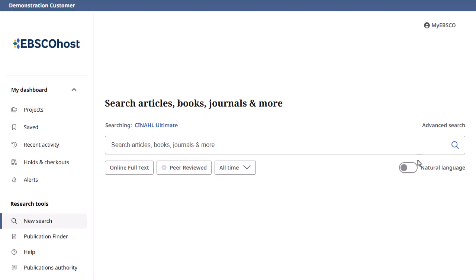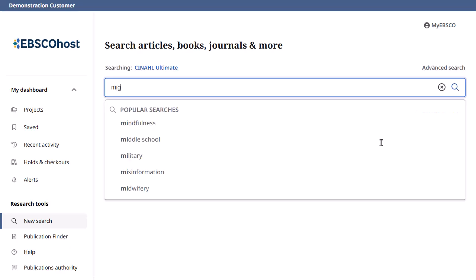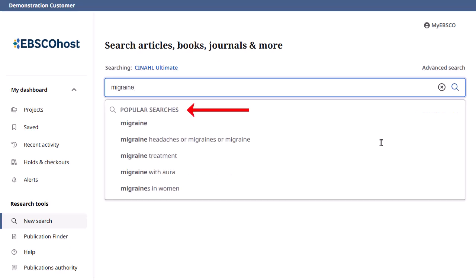To begin, enter Migraine in the search box. As you type, searches matching your terms appear below the search box. If you see your term in the list, you can click on a search term to go directly to the result list.